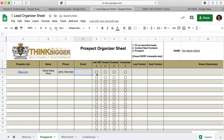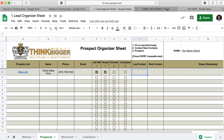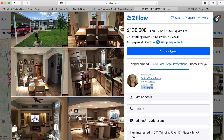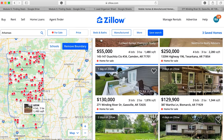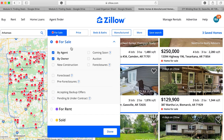I called her, left a voicemail, and sent a text. I fill in the last contact date and fill out the lead as I would any other. Then come through and repeat this process. That's for For Sale — now let's look at For Rent.